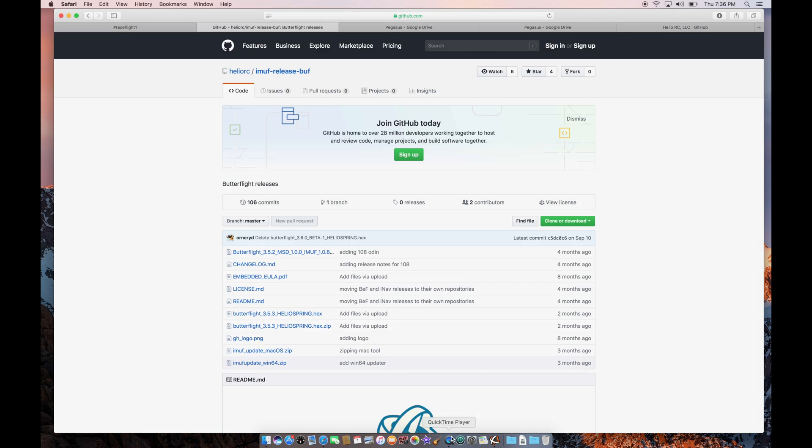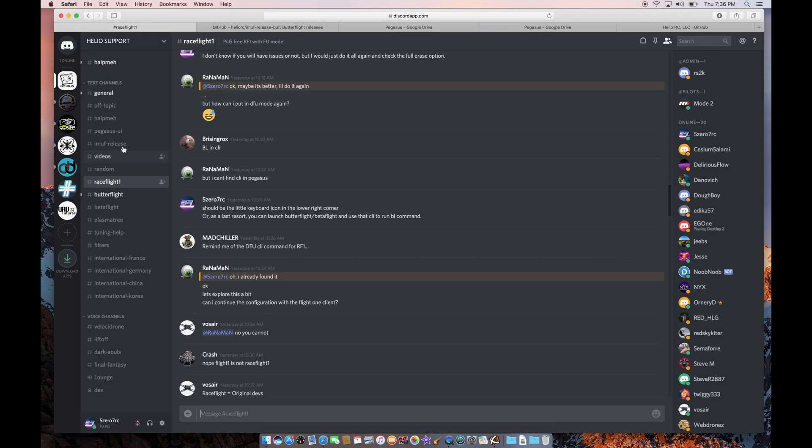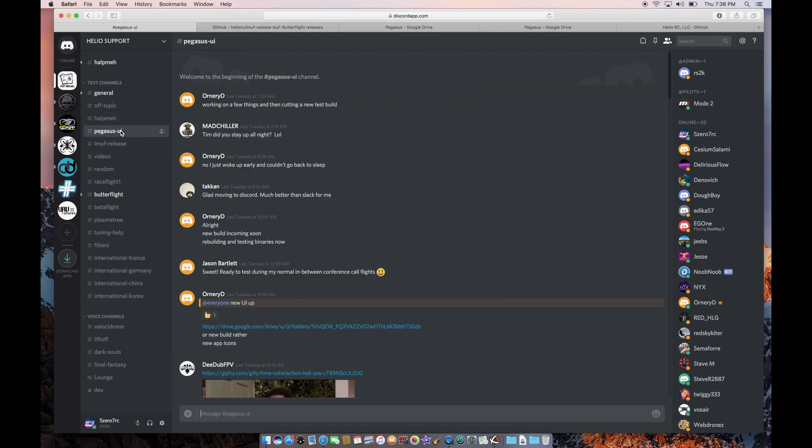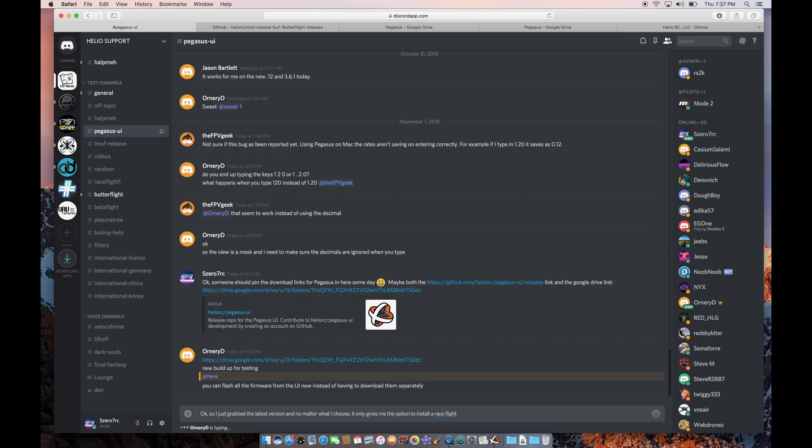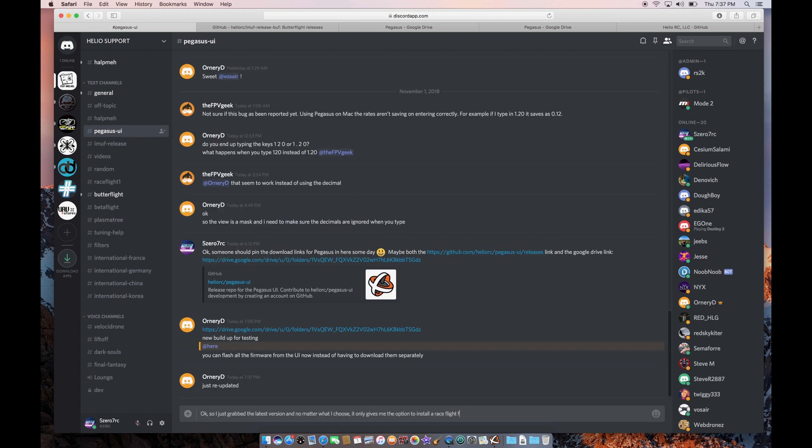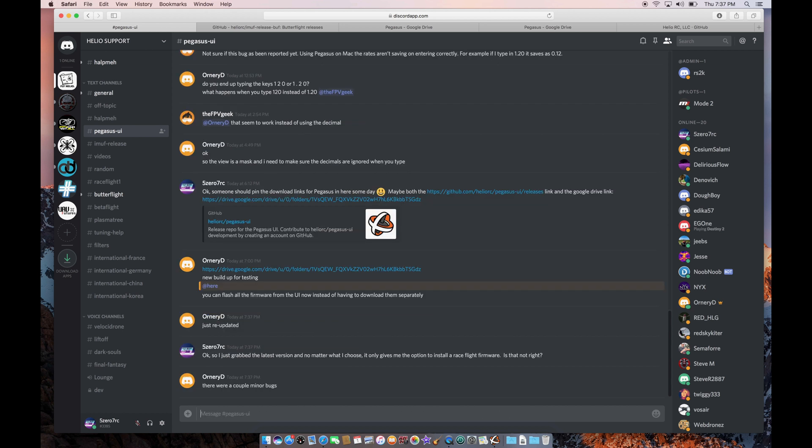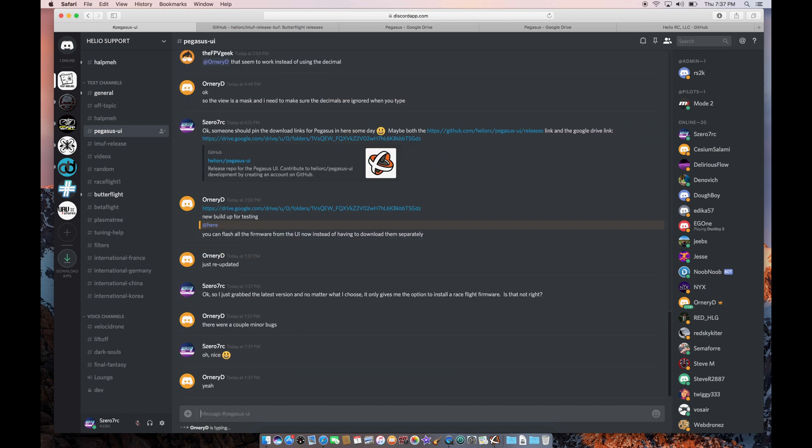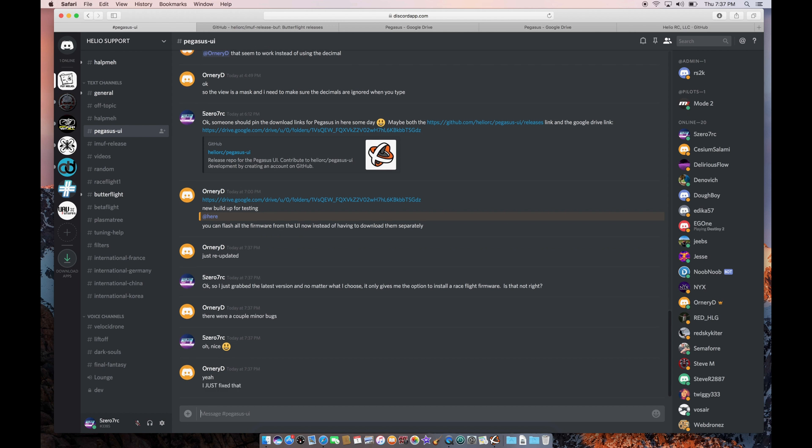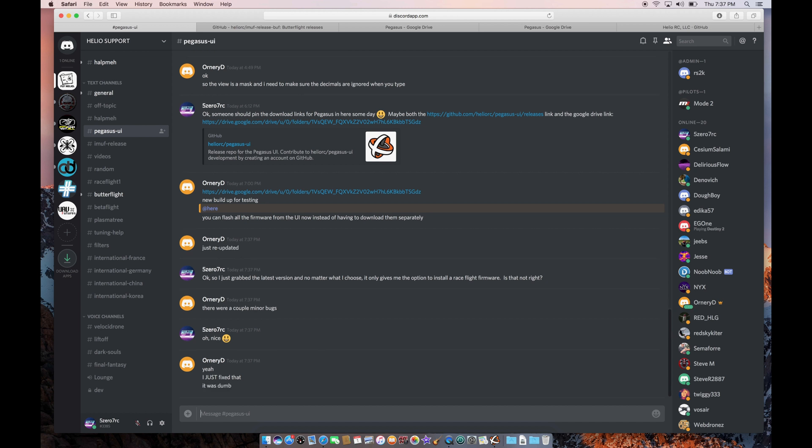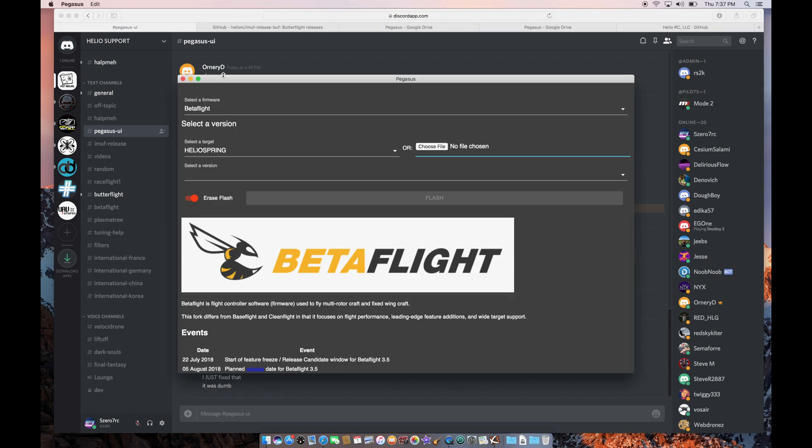So I might have to let them know that that's not quite how it's supposed to work. Maybe I'm going to go over to here, go into the Pegasus UI and mention something. Well, there's a great example of how quickly they fix bugs. So now you can see that OrnerD uploaded yet another new version. And let's give that one a try and see if that fixes the problem. I assume it will.